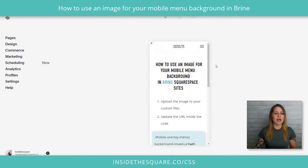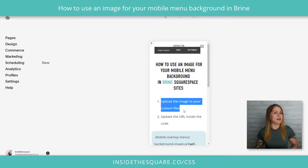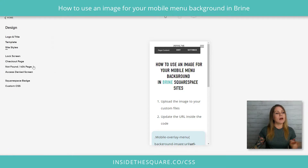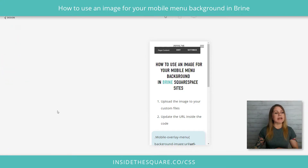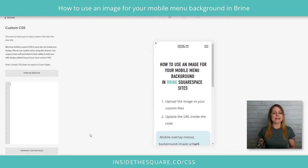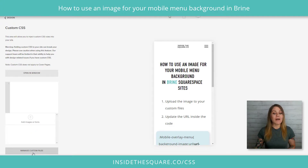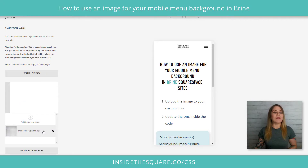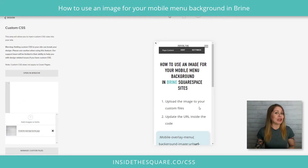The first step is to upload the image to our custom files. Let's navigate to Design, then scroll down to Custom CSS. At the very bottom you'll see a button that says Manage Custom Files. When we click that button, I'm able to just drag and drop the image I want to use right into my website. That's going to give it a unique URL that we'll use in the code.